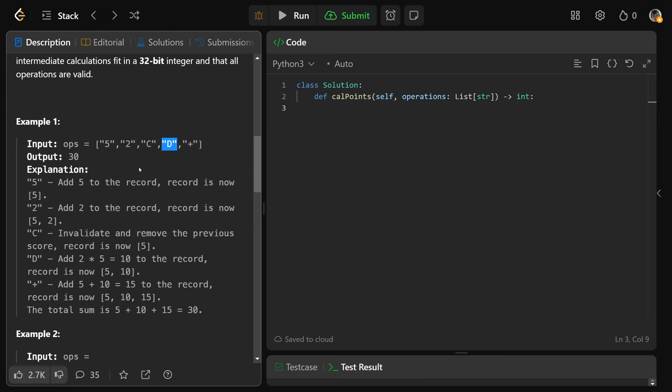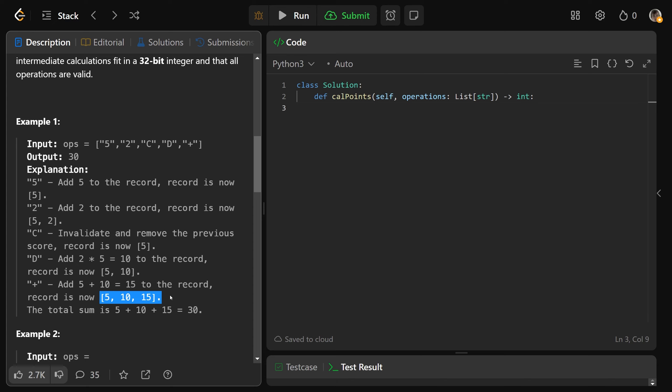We have D, which is going to add 2 times 5 equals 10 to the record. And so the record had 5 before, and now it also has 10, which is 5 times 2. And then we do a plus, because there are two previous records, we basically add a new record of 5 plus 10. So our final record here at the end is 5, 10, and 15.